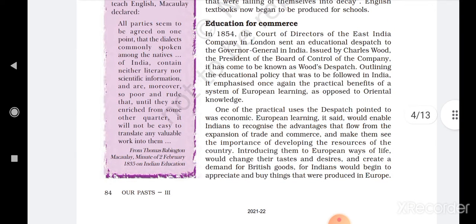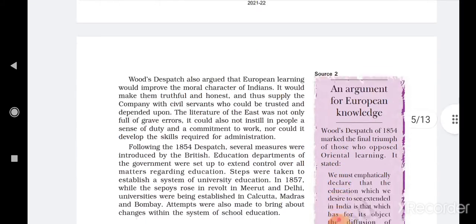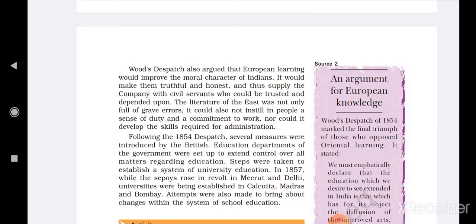Indians would need things not available in India because those things are part of the European lifestyle, not the Indian one. So Indians would have to buy those things as British goods, at high prices. This was also one of the strategies that Indian philosophers opposing the Orientalists were highlighting — that adopting European learning would lead people to disrespect their own culture and country.